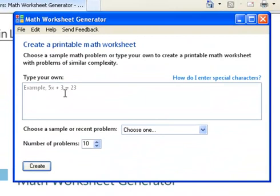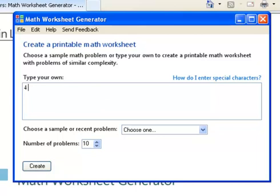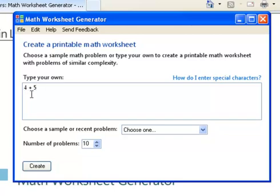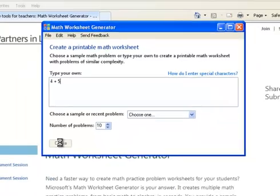One interesting thing that this does is you can type in your own problems. For example, if I want to type in 4 plus 5, you can pick how many problems you want. It's going to pick single digit numbers and it's going to add them all together. So when we hit Create...